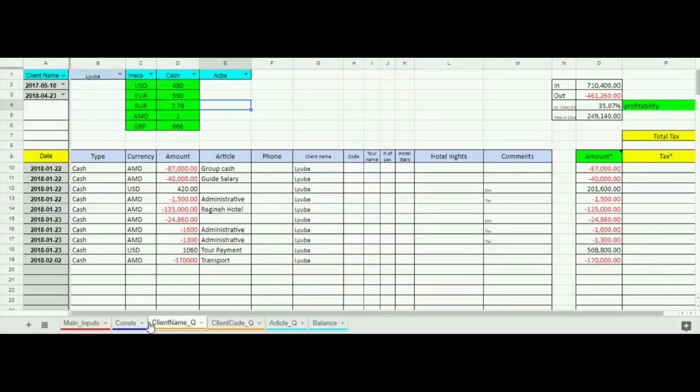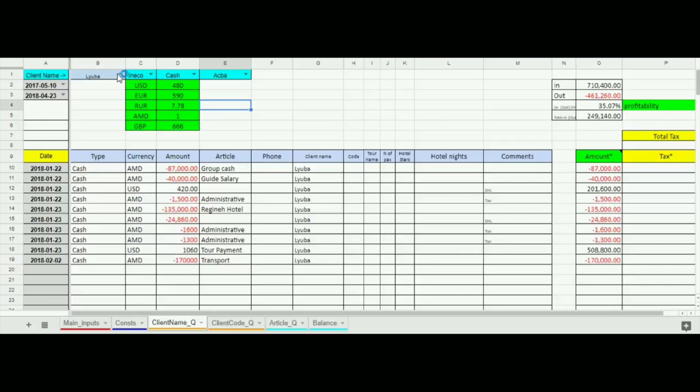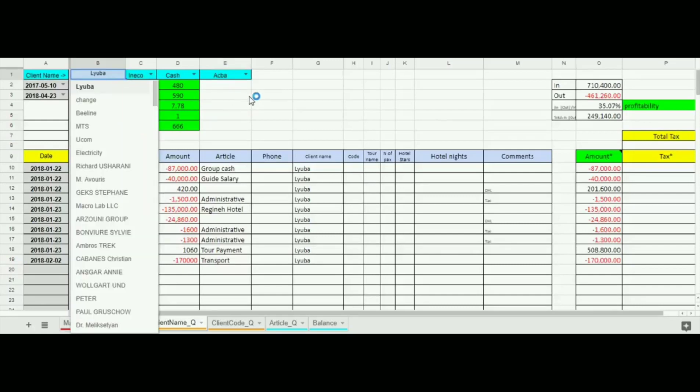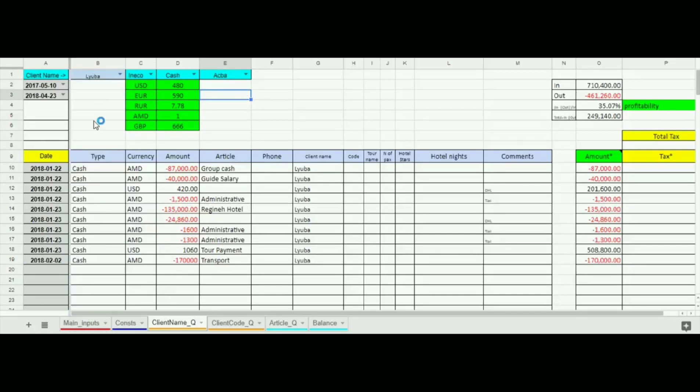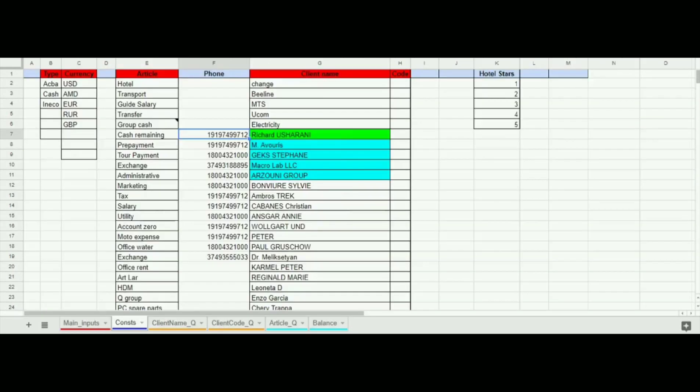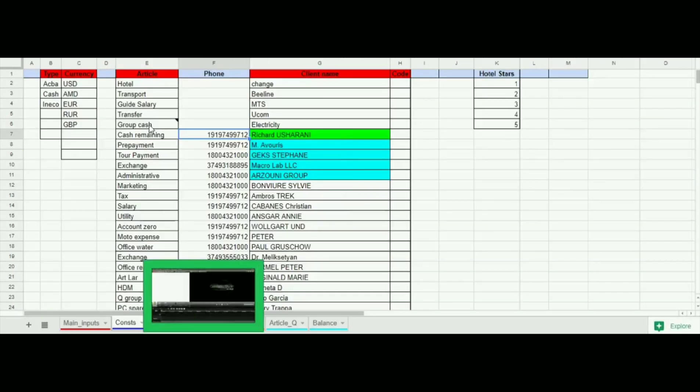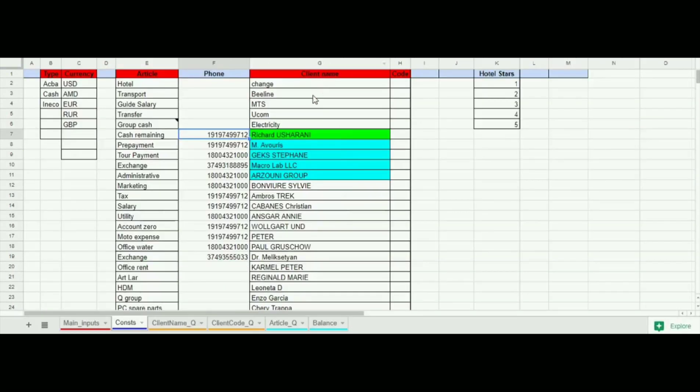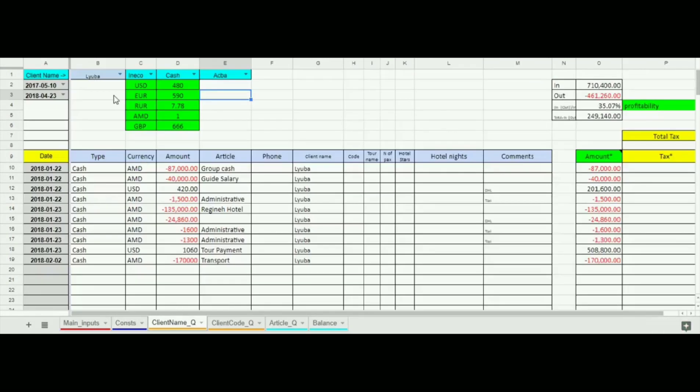Now let's see the procedure of making reports. At third sheet we see the interface of report by a common customer. We choose the name of a customer which is also shown in drop-down list. As mentioned all names are based on entries filled in constant sheet. At the main page we see all transactions which refer to the chosen customer which is Luba in our case.